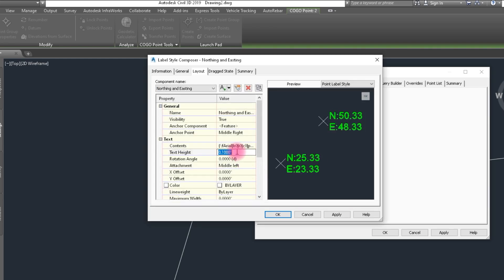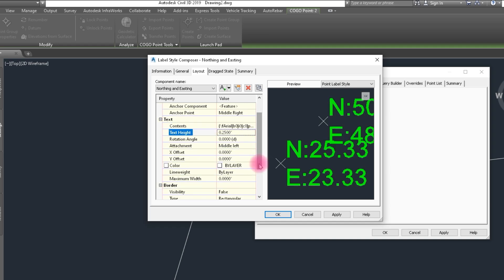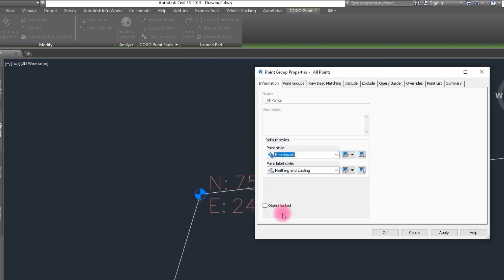And the text style, points to 5 is good. Click on OK and again OK.